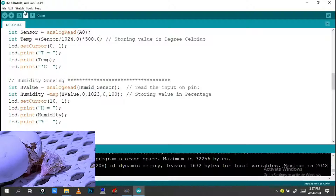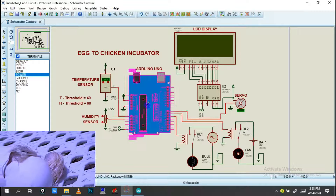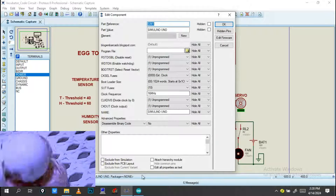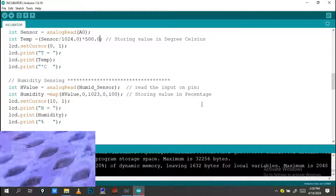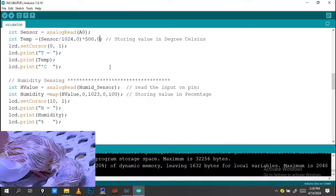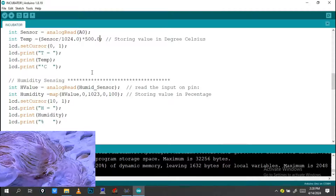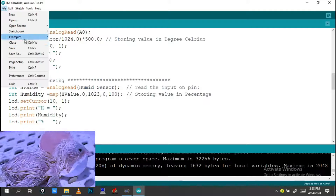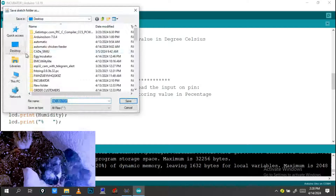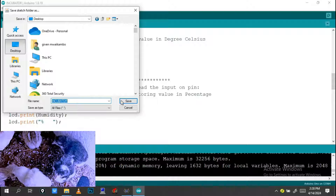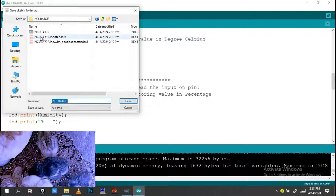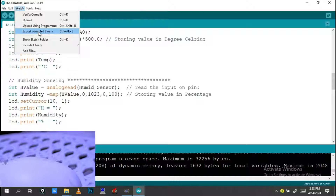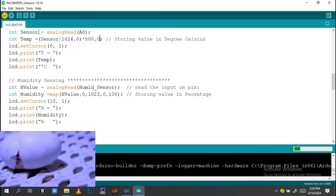Let me get started. We need to add a program file to this Arduino. This program file will be saved on your desktop so it's easy to find. You have to click on Sketch and then Export Compiled Binary to get the hex file.